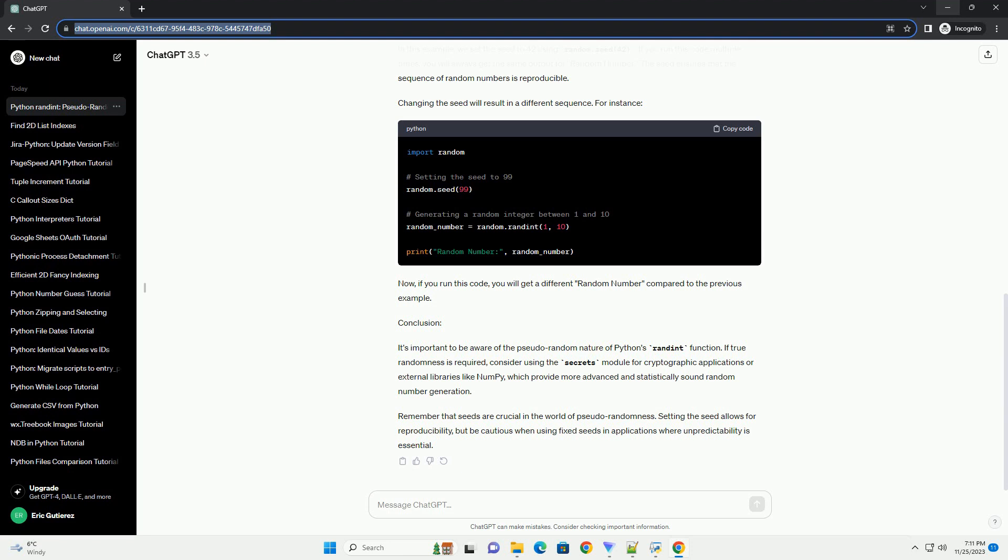If you provide the same seed, you will get the same sequence of random numbers every time. Code Example: Let's look at a simple code example to illustrate this concept. In this example, we set the seed to 42 using random.seed(42).